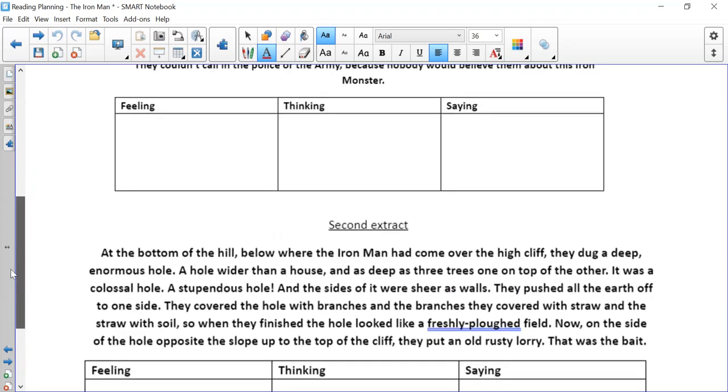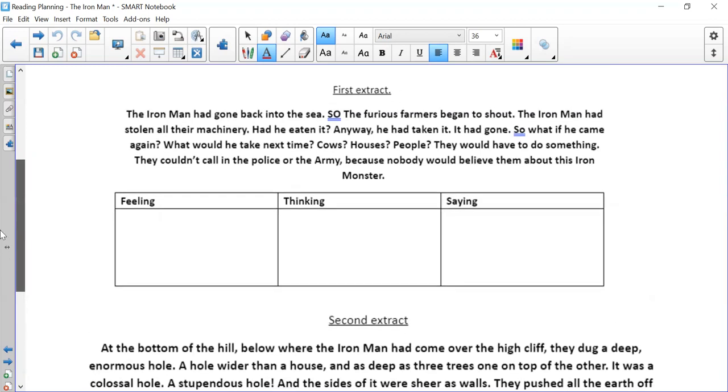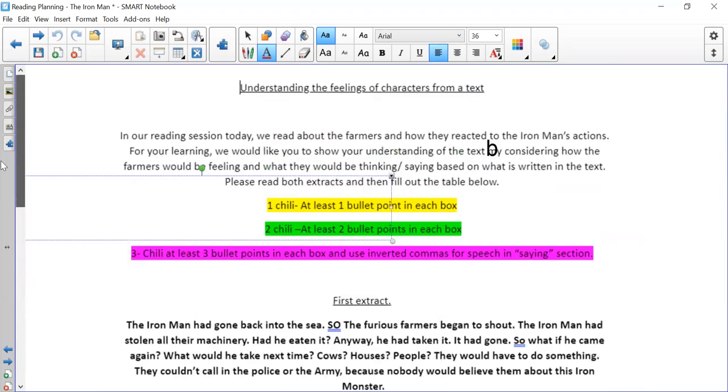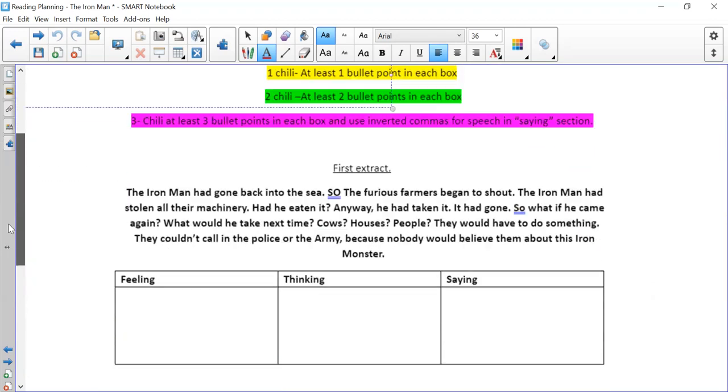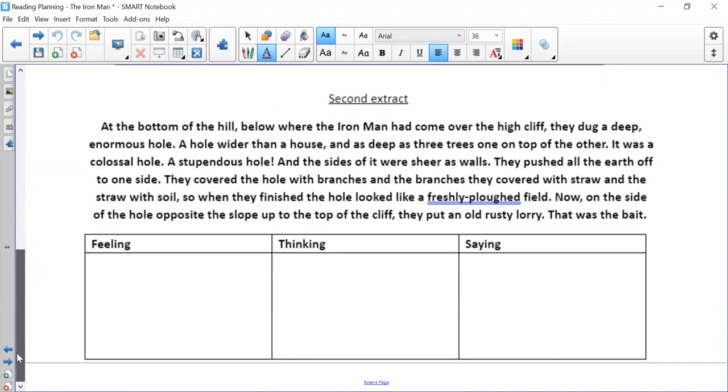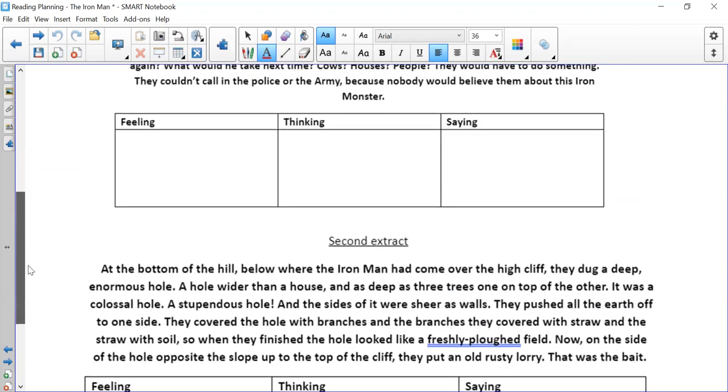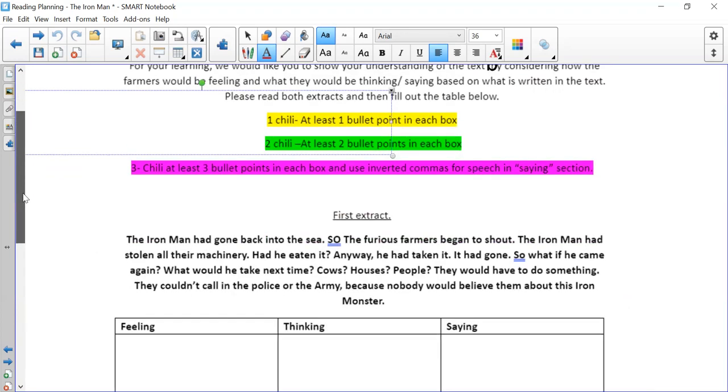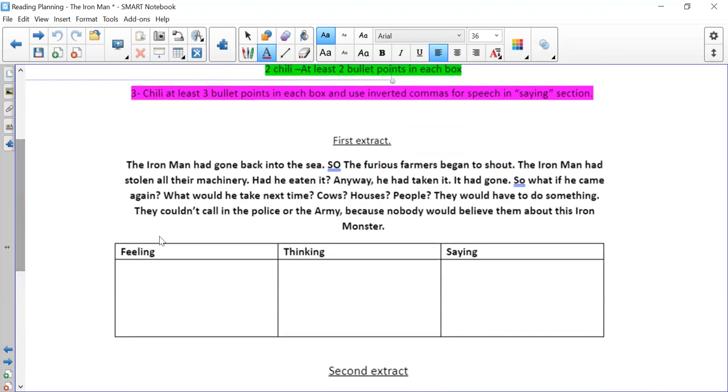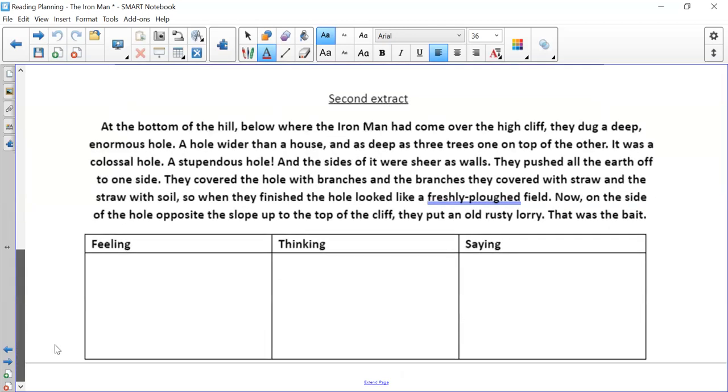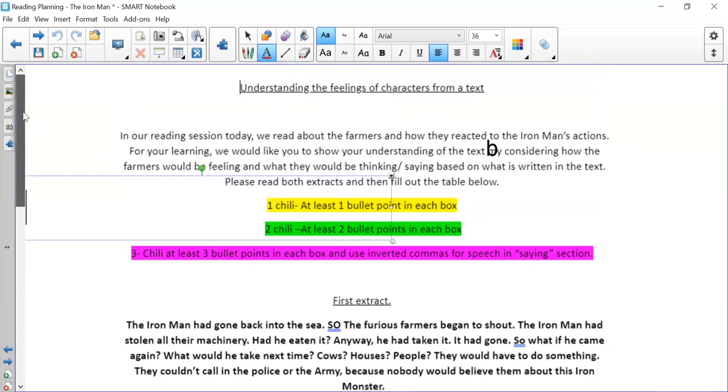And I'd like you to spend about half an hour on this, because our reading sessions are 45 minutes. So if you're doing it on the team's assignment, you can stop the video now and go and do that and pick your chilli challenge. If you don't have access to teams, that's fine. Just draw out a really simple feeling, thinking and saying grid. Don't worry about writing this out. And just answer that for extract one and extract two.